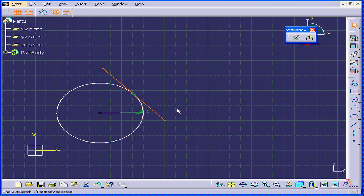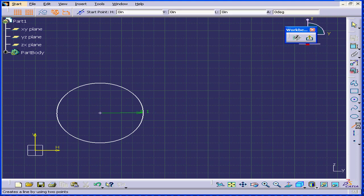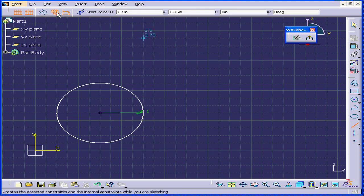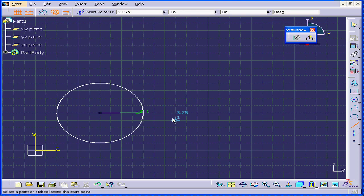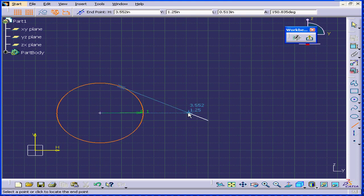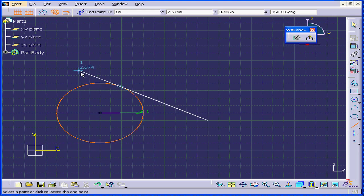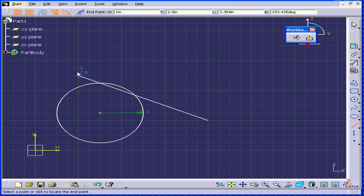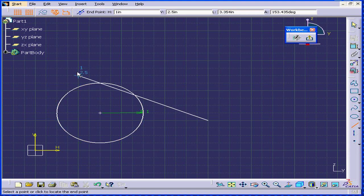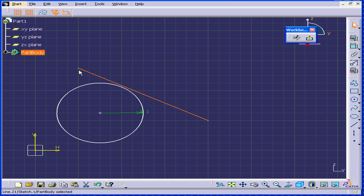Let's delete this line. If the Geometrical Constraint button is on, but I don't want to have any geometrical constraints for this particular situation for one reason or another, I simply press the Shift key. CATIA then allows me to create geometry without geometrical constraints.